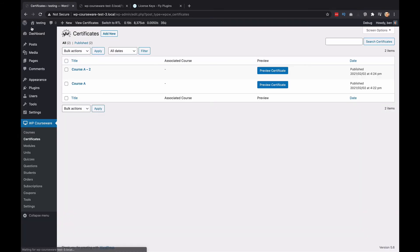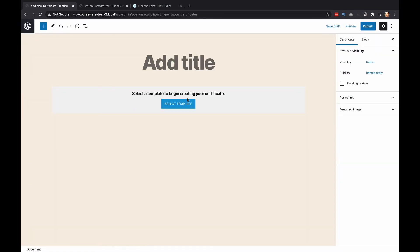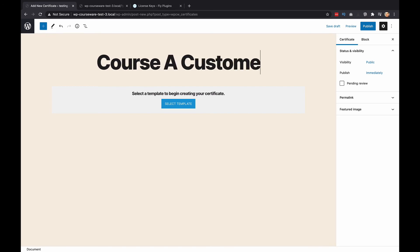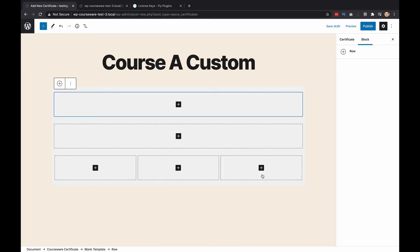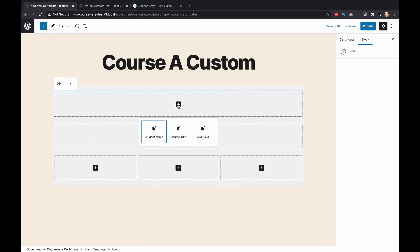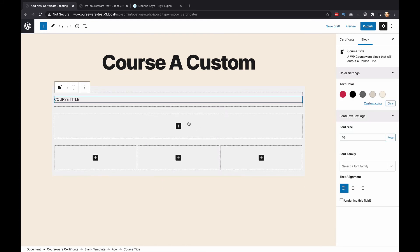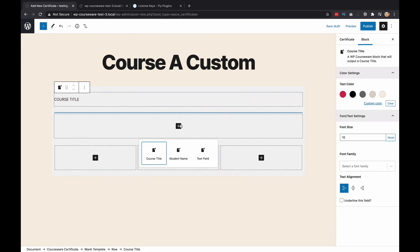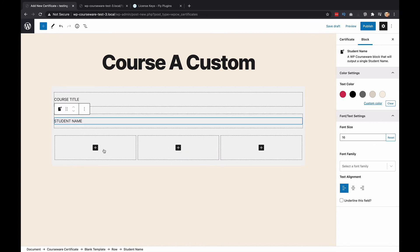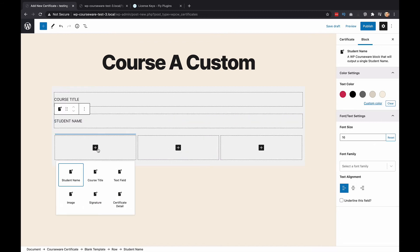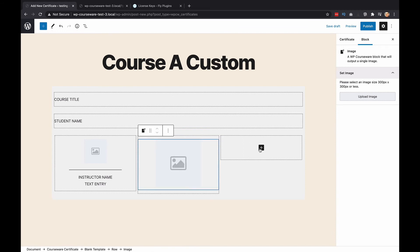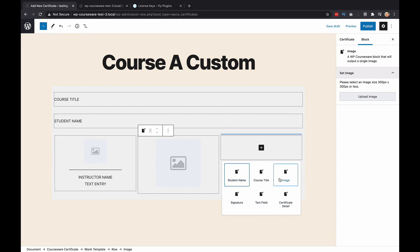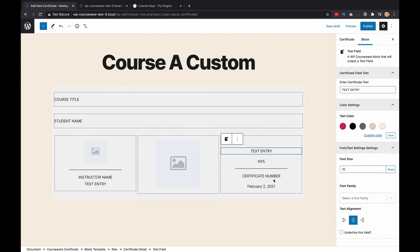Now we have two certificates. We're going to go back and create one more. This time I'm going to call this one course A custom. We're going to pick the blank template. You'll notice here I've got options. It kind of sets out the columns and it's got three rows, single column for the first two rows and three column for the third row. If you click the little plus to add a block, you get options. You can add in student name, student title, or a text field. For this one, we'll just do course title here. We'll add another one here. We'll call this one student name. We'll open one here. We're going to call this one signature. And we're going to open another one. Let's just do an image here. And over here we want to do certificate detail.